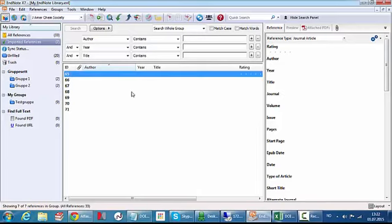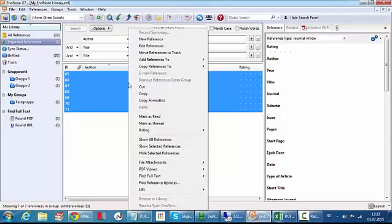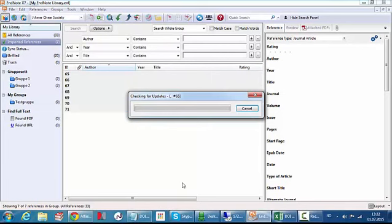Then I can update these references because of course I need all the name and title etc. So I click Ctrl A to select everyone. Then I right click and choose find reference updates like this.